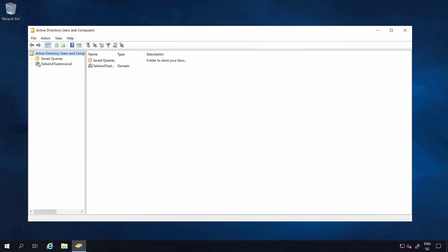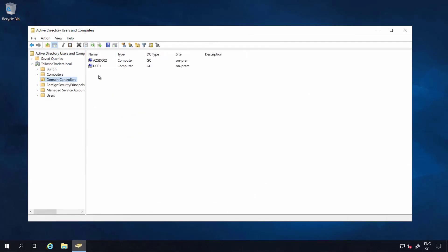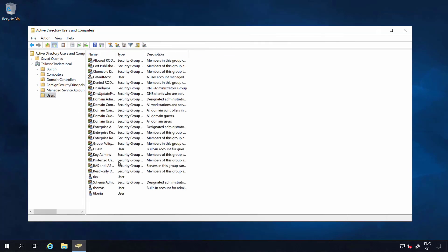So here we are back after installation of domain services and the promotion of this server. So you can see we now have two domain controllers. The existing one from the on-prem environment and the new one deployed on Azure Stack. And you can also see that we now have all the users and groups we had on the existing domain available here as well.